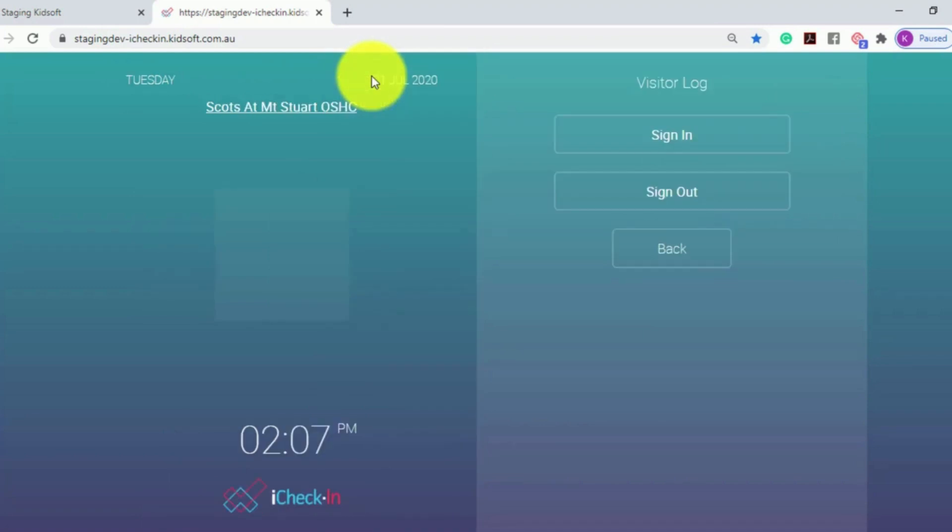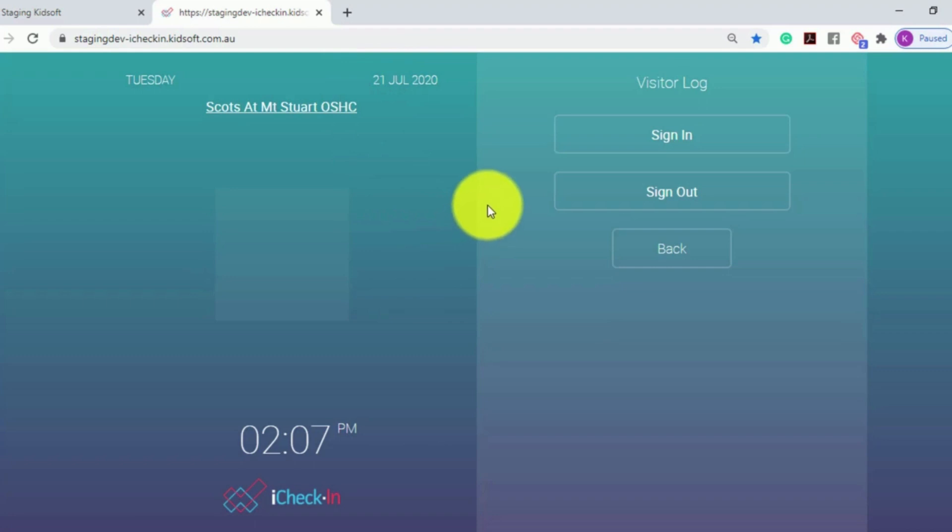This feature is helpful and will save you time in storing your visitor log electronically rather than on paper.